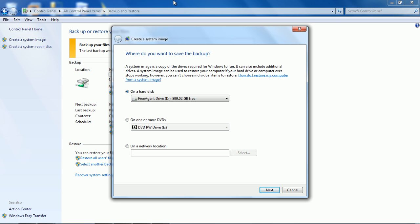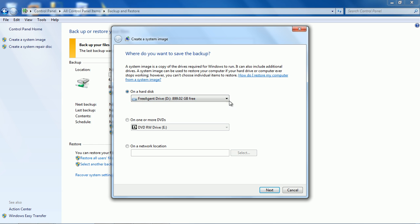So I've got my Seagate external drive plugged into my USB port on my laptop and I select the on a hard disk option to back up. Now naturally since I only have one external drive hooked up it's only gonna have one drive on the list.